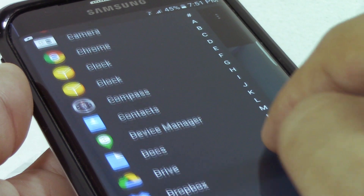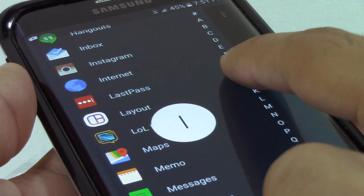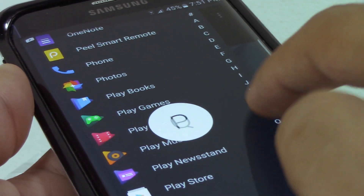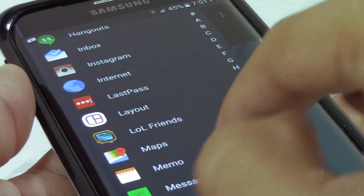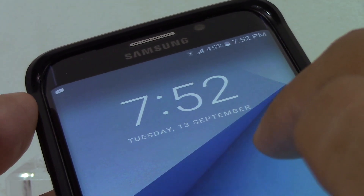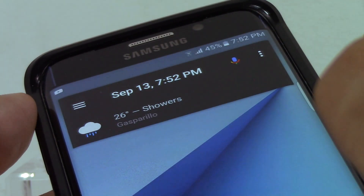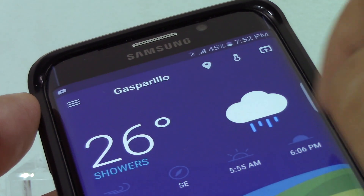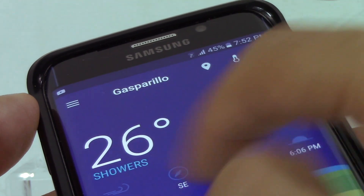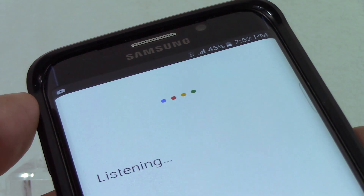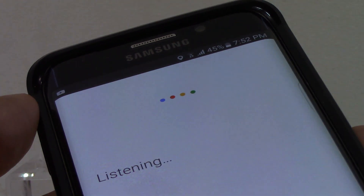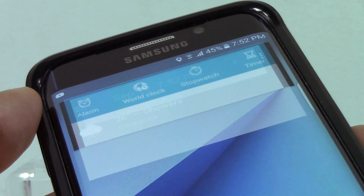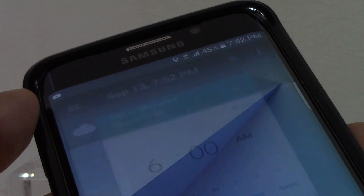There is even a handy alphabet list where you can scroll by letter, which is very useful for fast app finding. At the top of the home screen, you have a Google Now voice mic for handy searches, and next to that is a date and time. Underneath that is the weather widget.